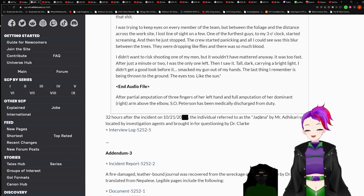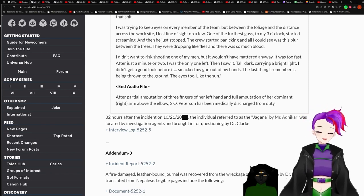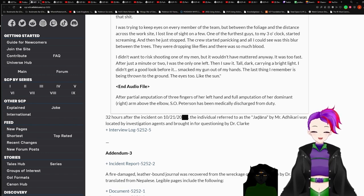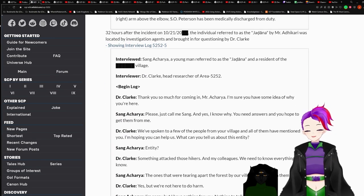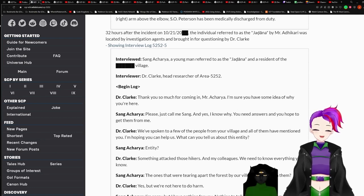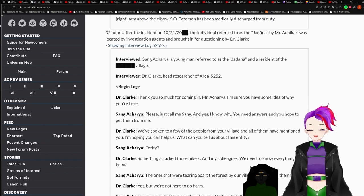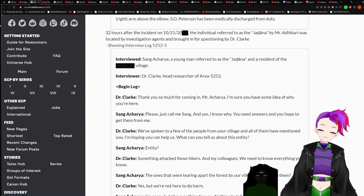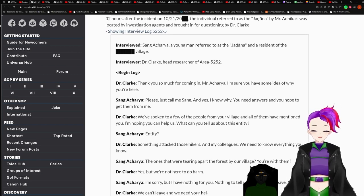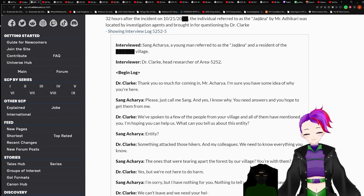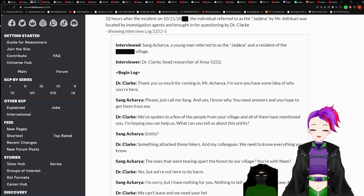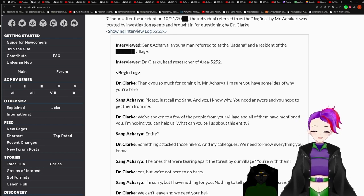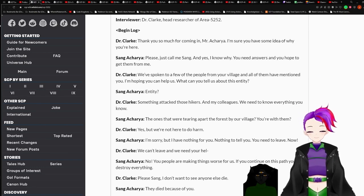32 hours after the incident, on October 21st redacted, individual referred to as Chidana, Mr. Adikikari, was located by investigation agents and brought in for questioning by Dr. Clark. Interviewed: Sang Acharya, a young man referred to as the Chidana, and a resident of the Redacted Village. Interviewer: Dr. Clark, head researcher of Area 5252. Begin log. Dr. Clark: thank you so much for coming in, Mr. Acharya. I'm sure you have some idea as to what you're here. Acharya, please just call me Sang. And yes, I know why. You need answers and you hope to get them from me.